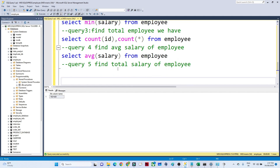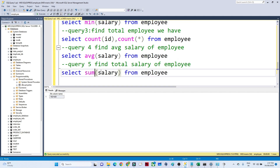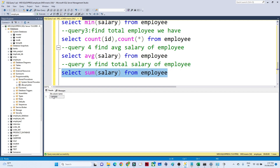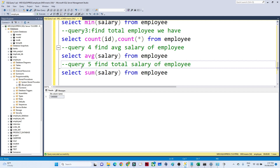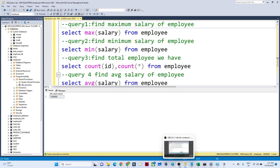Now if you have to find out the total salary of the employee, you can write SELECT SUM(salary) FROM employee. If you execute this, you get the total salary of all employees. We have seven employees in total, and their total sum of salary is this amount. That's all about the aggregate functions — I hope you got it, thank you.